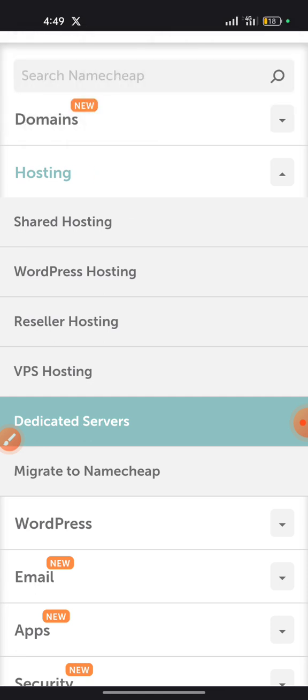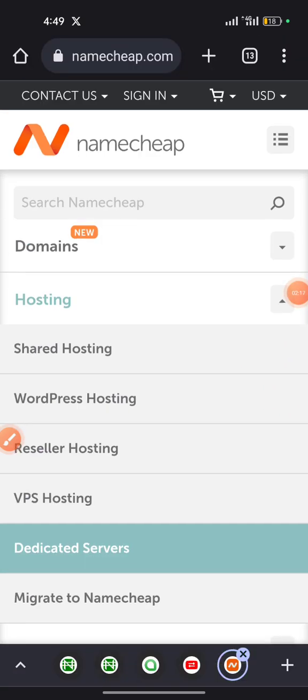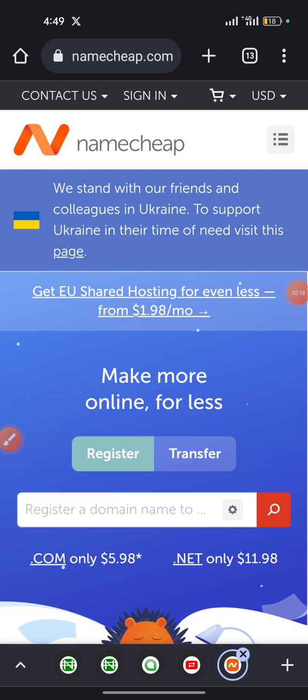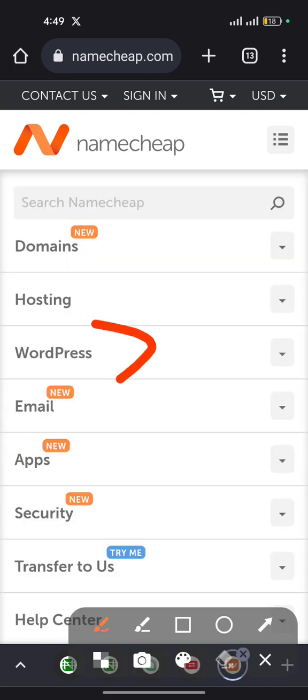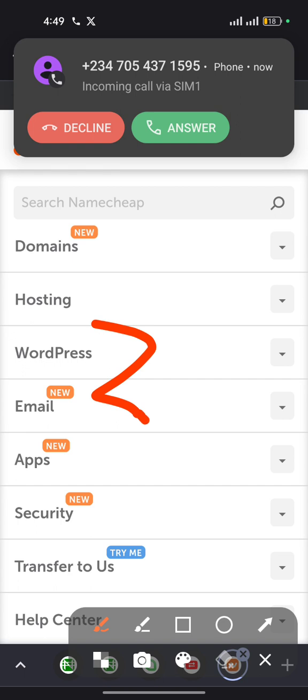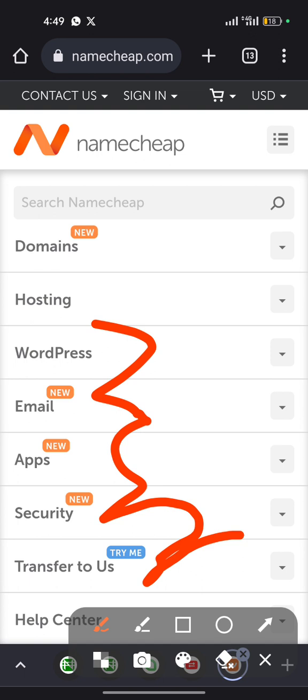So guys, that being said, let's talk about other things you can get here. You can also get professional emails, there's business email, you can get business email security, and they also have the transfer tools button as well.